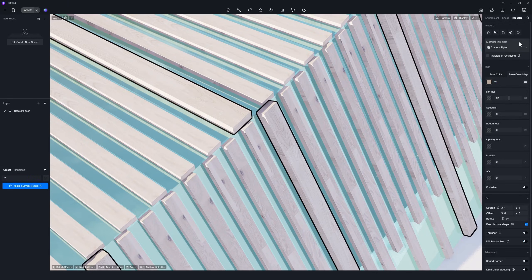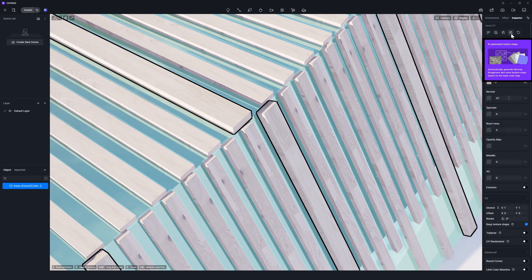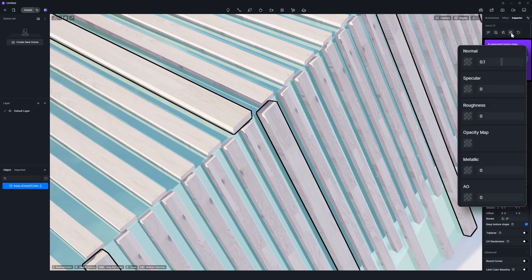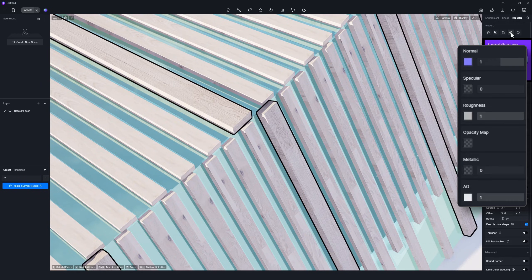After that, select Material Texture Map Generation — another built-in AI tool — which can automatically generate the corresponding Normal, Roughness, and AO maps.